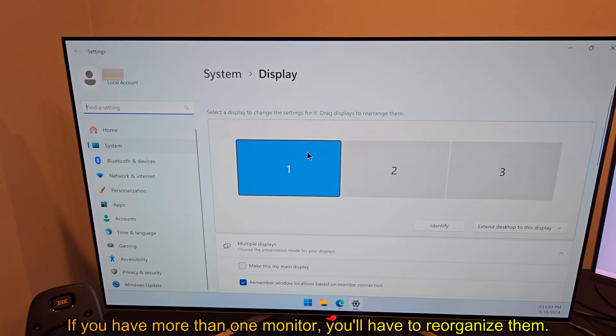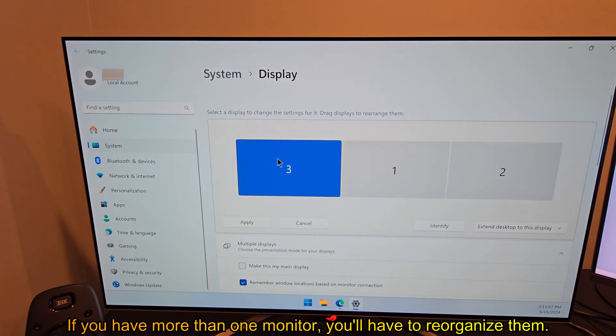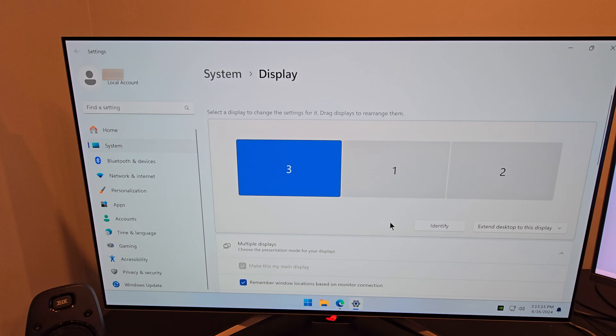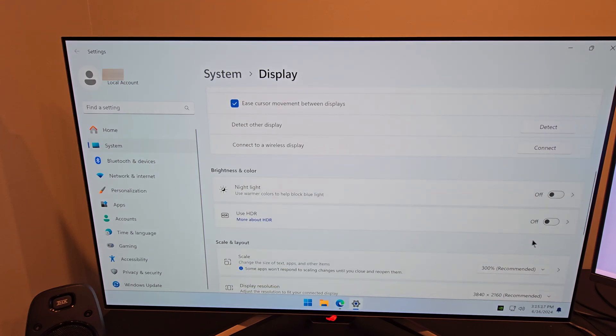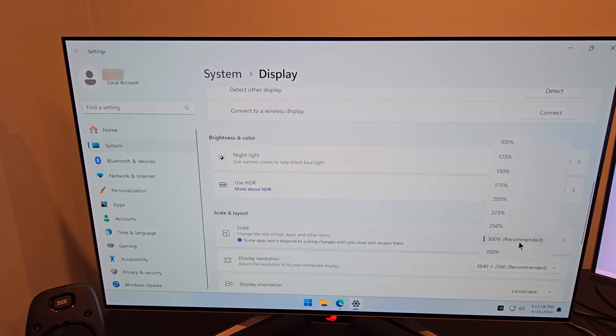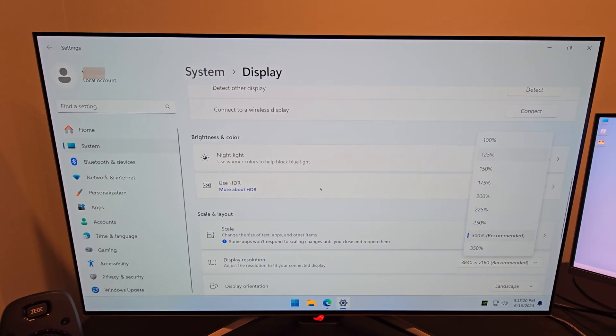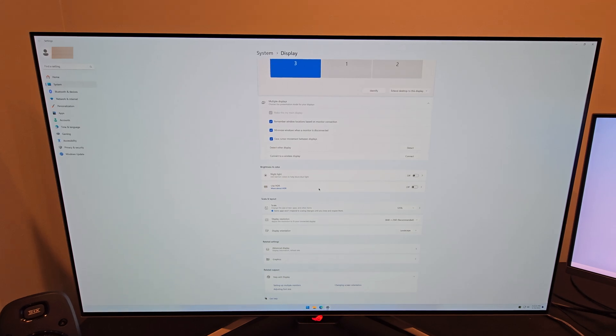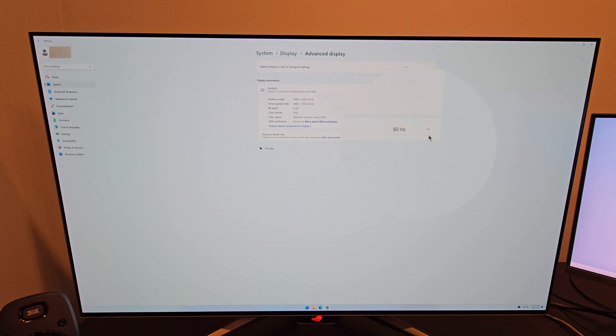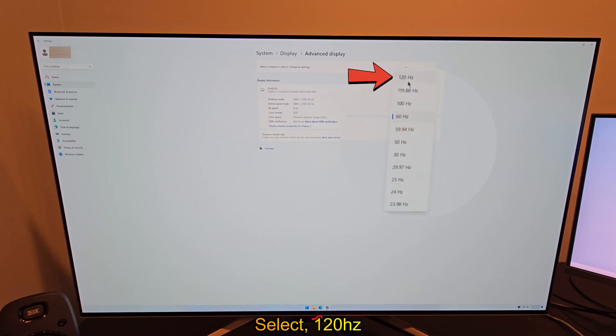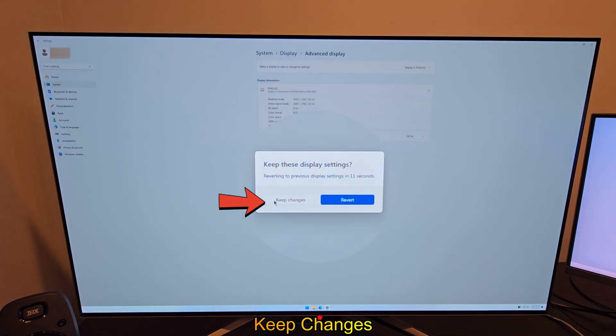If you have more than one monitor, you'll have to reorganize them. Select 120Hz. Keep changes.